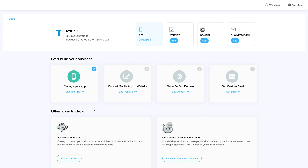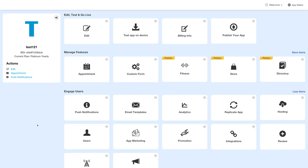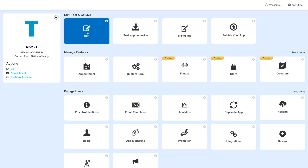Log in to your account and go to your business dashboard. Next, click on Manage App and you'll be redirected to the overview page. Next, under the Edit, Test and Go Live section, click on Edit.